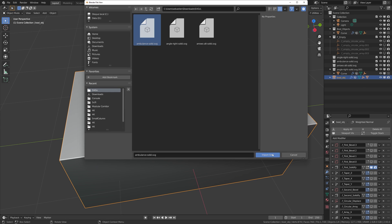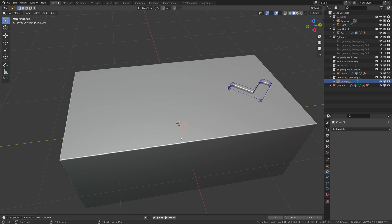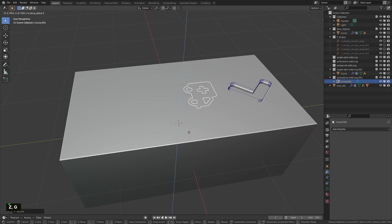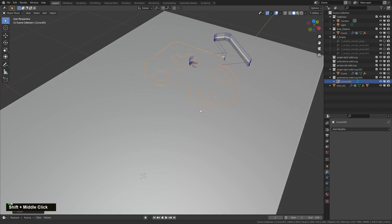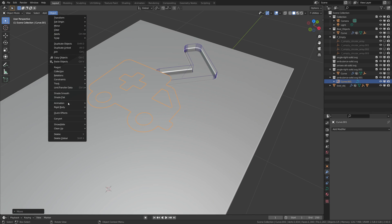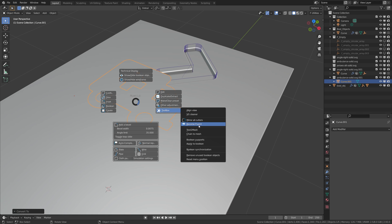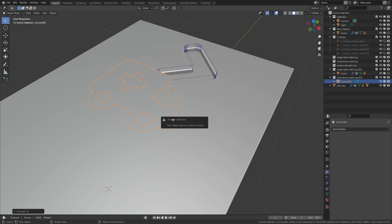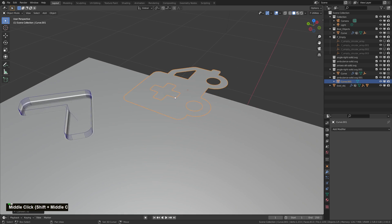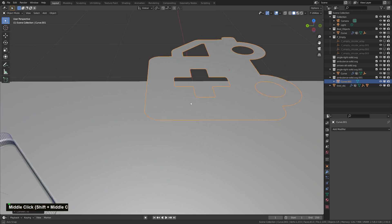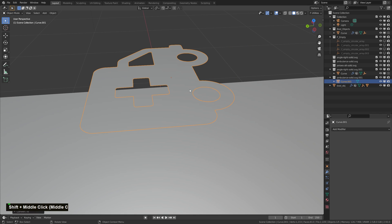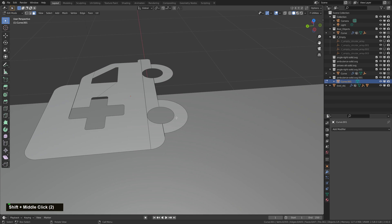Let's go with a more difficult object. This one is a little bit more complex because it has different shapes. Same as before — Object > Convert to Mesh, then F toolbox > Become Fluent. This time we have an error that says 'your object seems to not be a plane.' The reason is because we have edges that are not right.